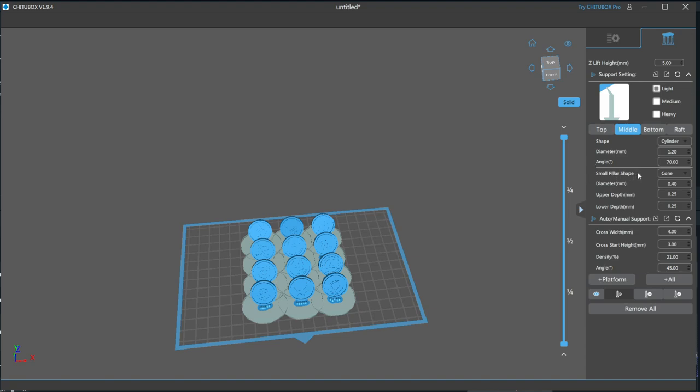Pillar Shape and Diameter are pretty self explanatory, as these refer to the middle pillar that makes up the main body of the support. The upper and lower depth describes how deep the middle pillar connects to the top and bottom portion.